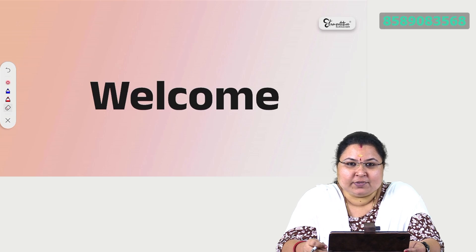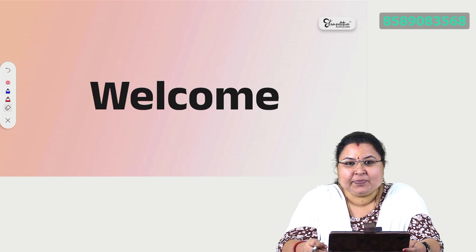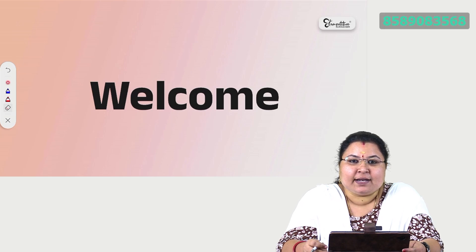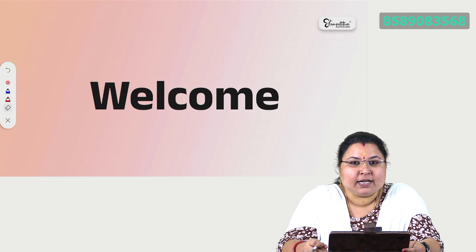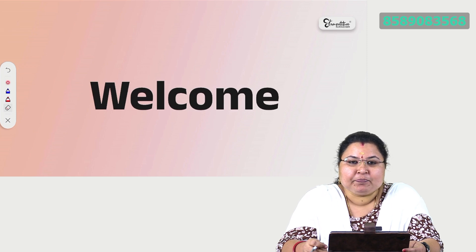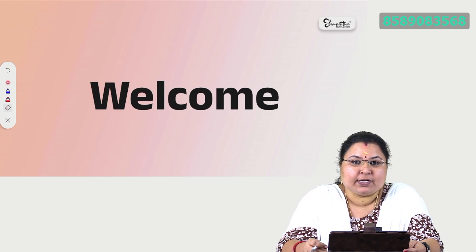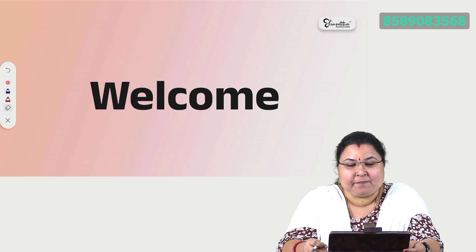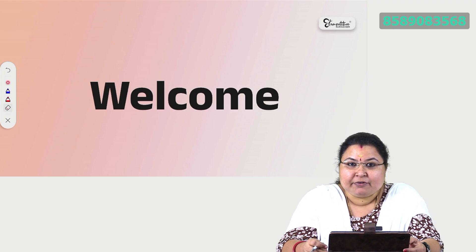Hello everyone, welcome to Comity Tea Cracker. We have a notification about HSA Physical Science. Category 3 passes over the exam is the HSA exam. Now let's talk about some questions about physics.